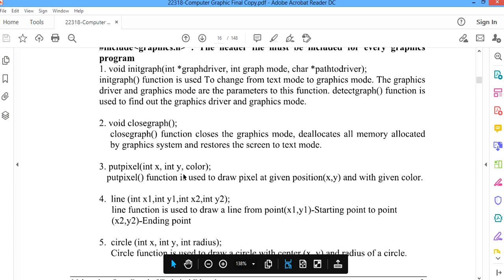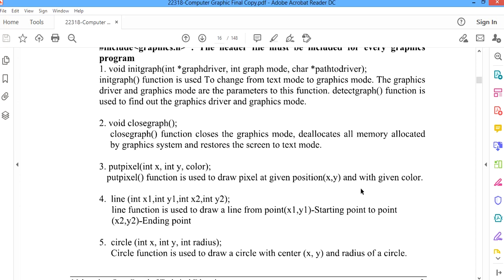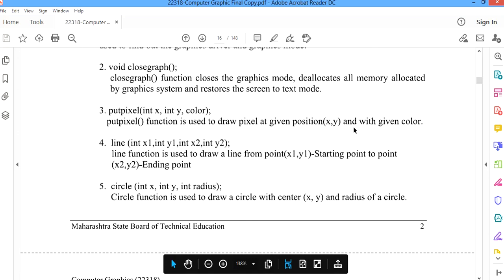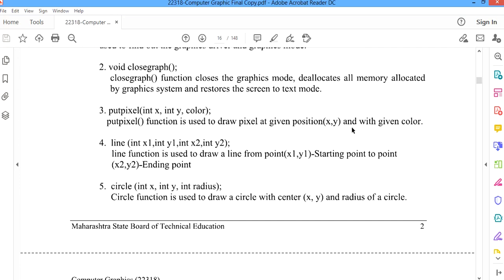To display a single dot on the screen with a specified color, we use the putpixel function. Its syntax is: putpixel(int x, int y, color), where x and y are the integer coordinates of the pixel position on the screen, and color specifies the color for that pixel. To draw a line, the line function takes four parameters: x1, y1, x2, y2 — where x1, y1 is the starting point and x2, y2 is the ending point.